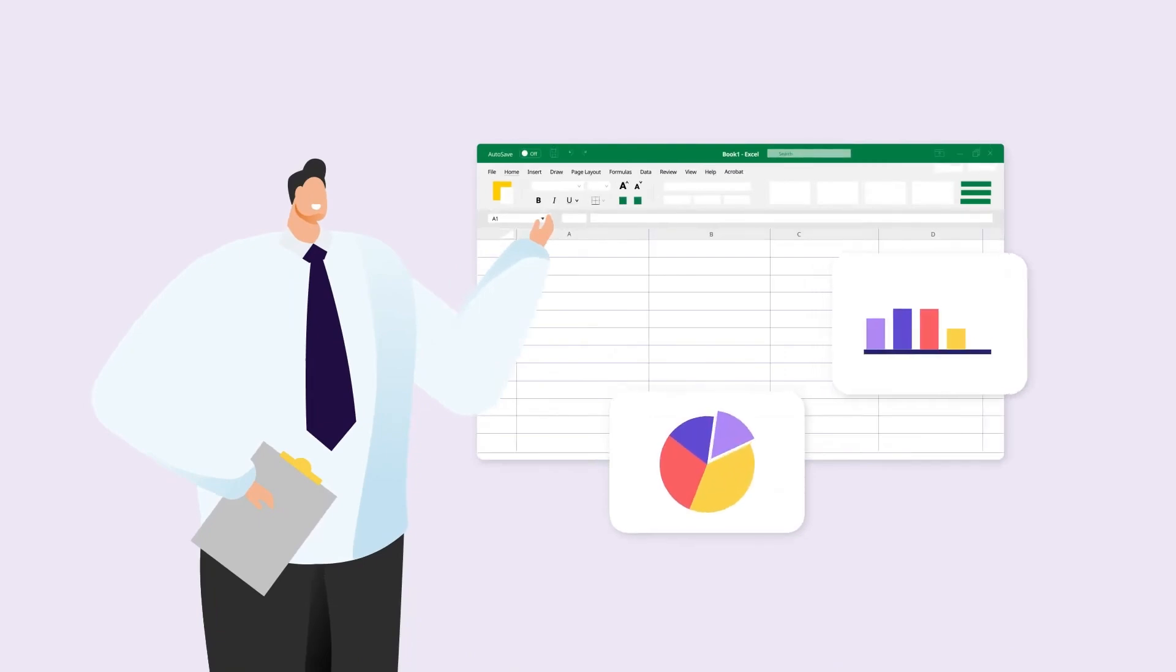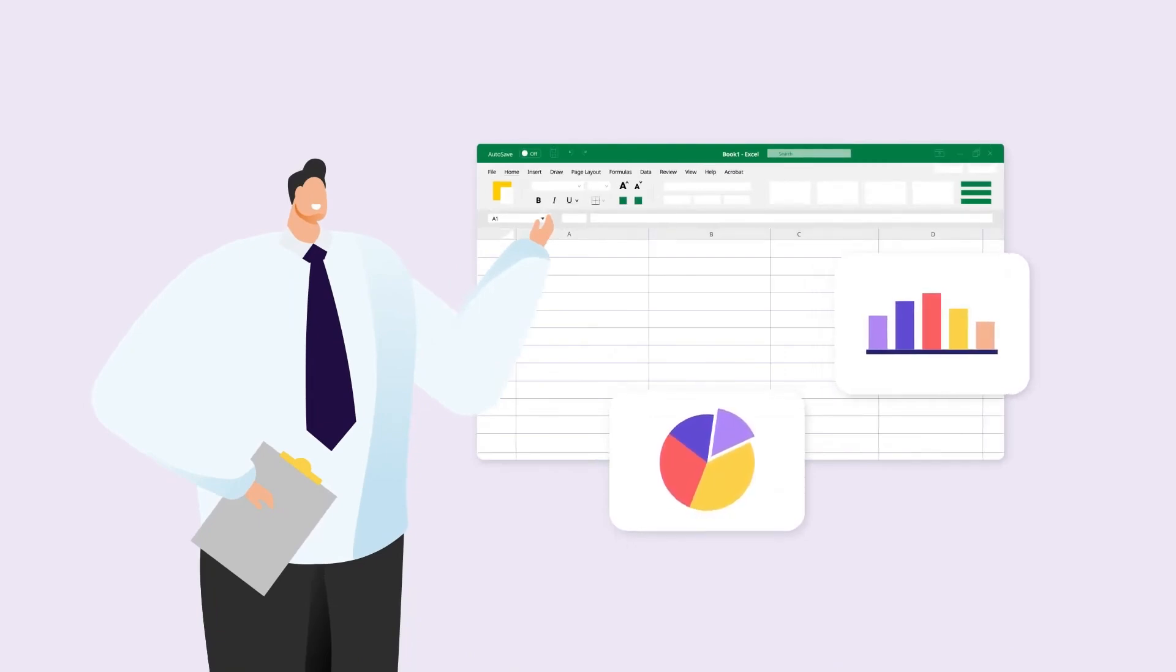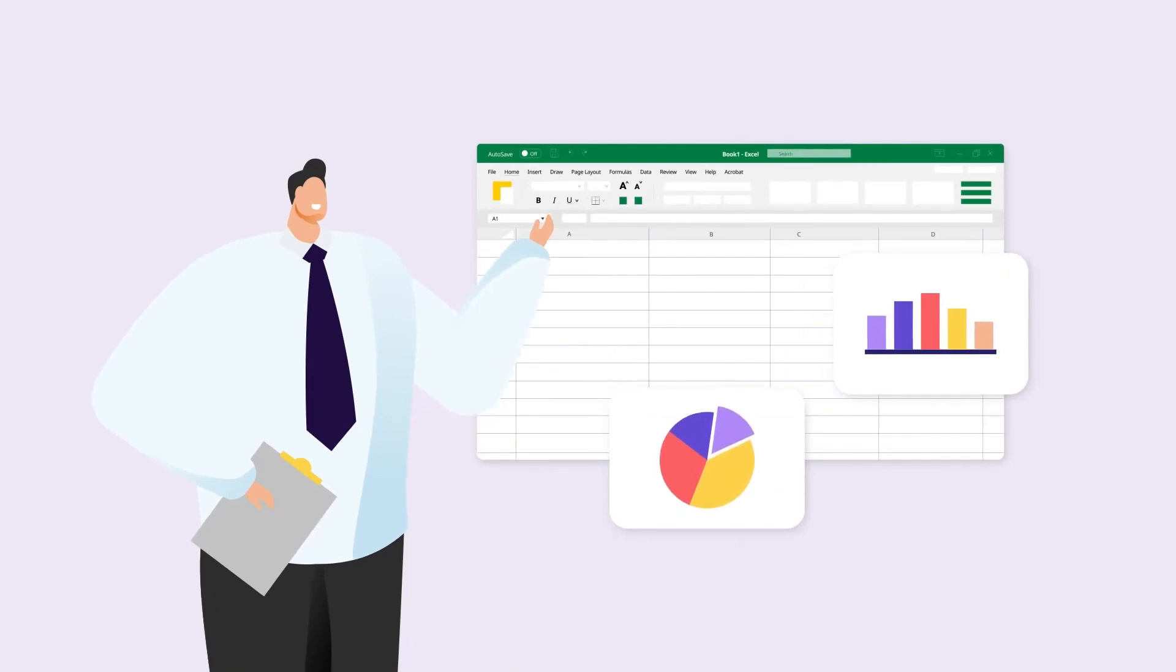Excel-like tables for Confluence are perfect for managing reports, KPIs, and decision-driving data.